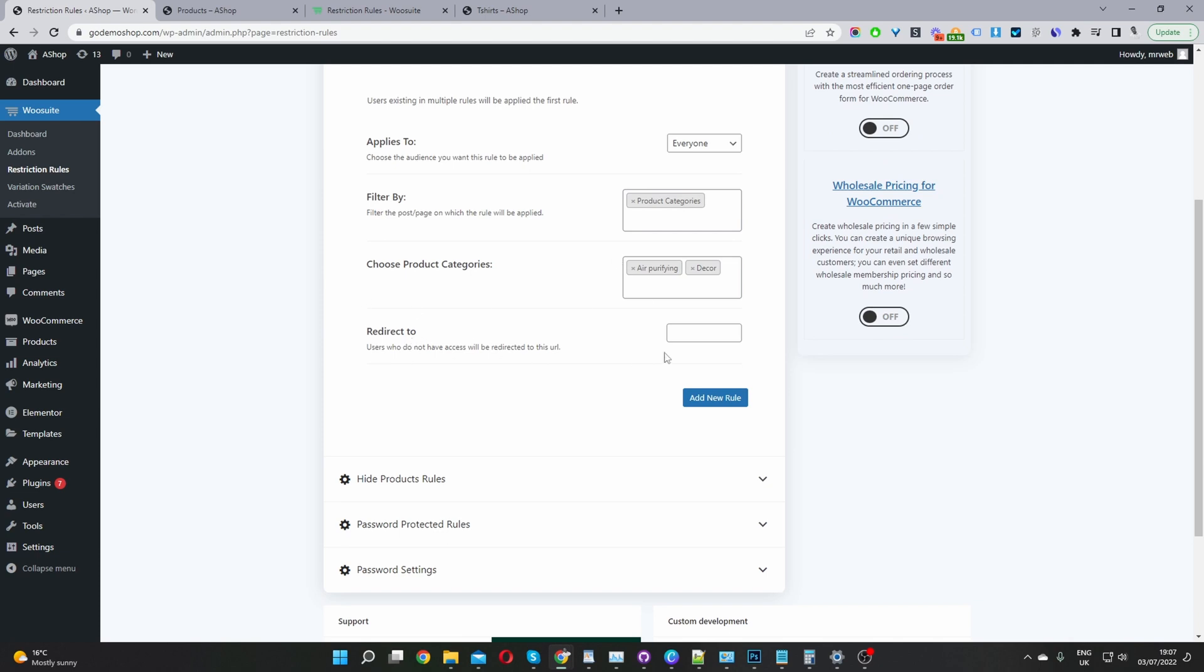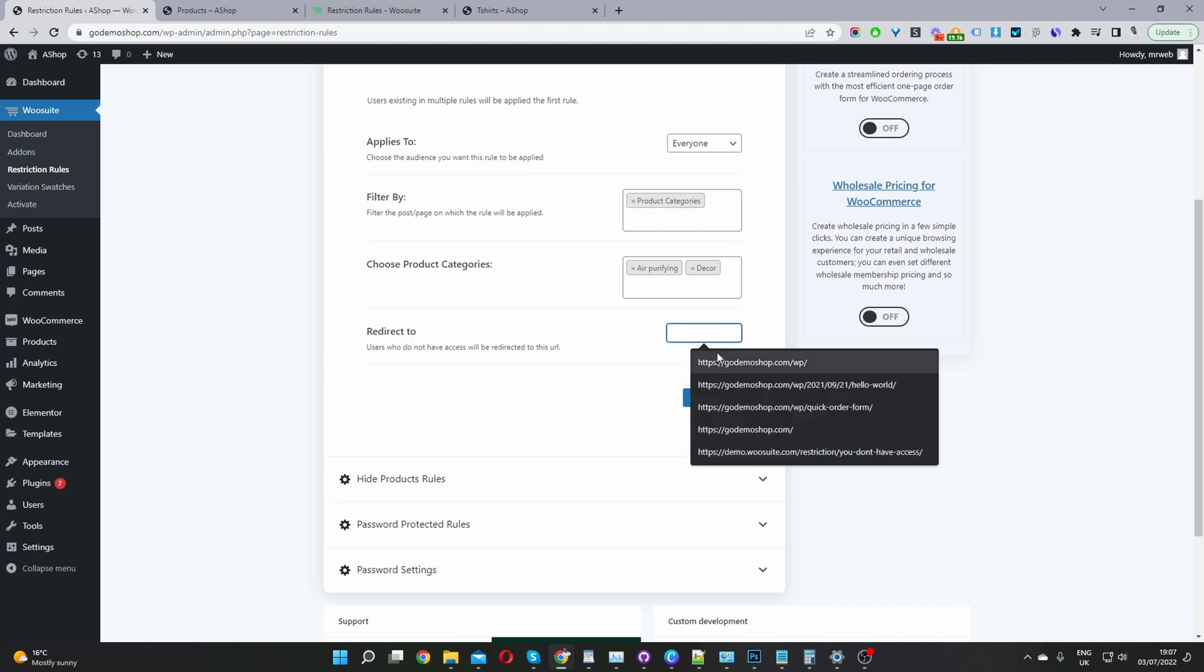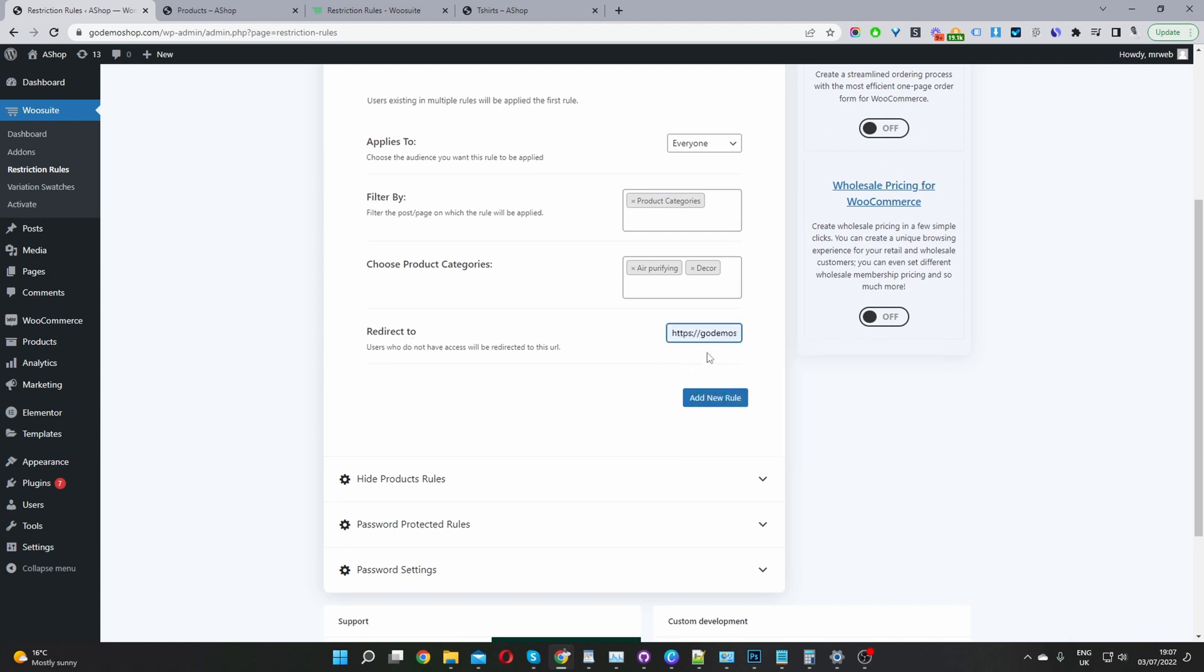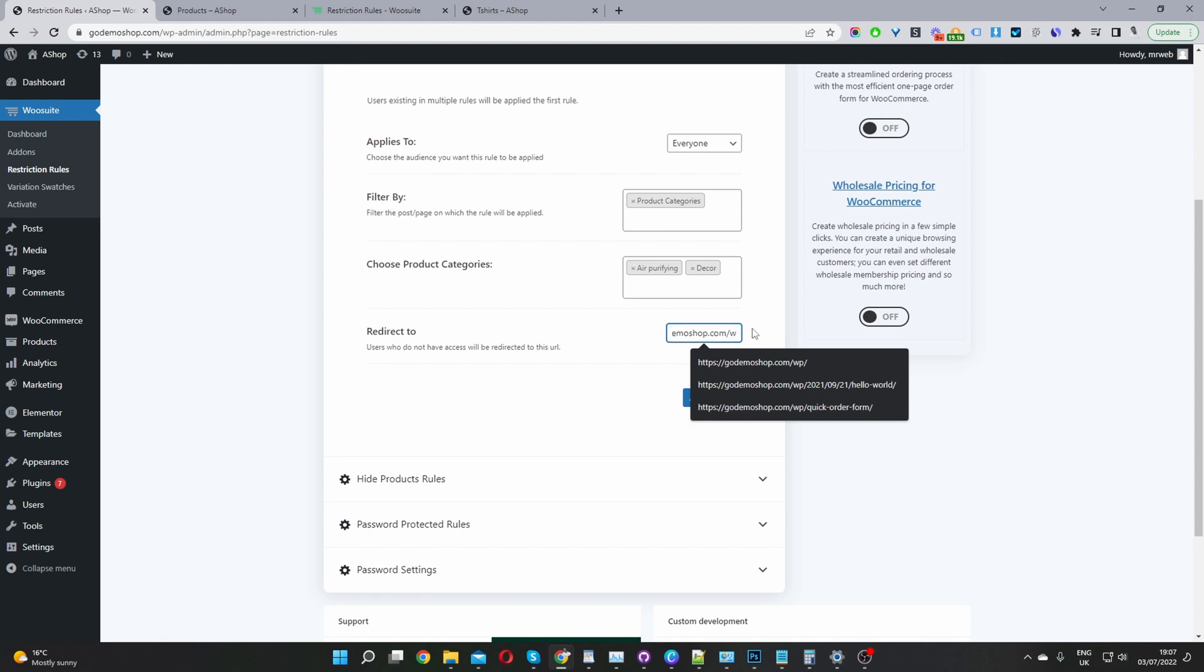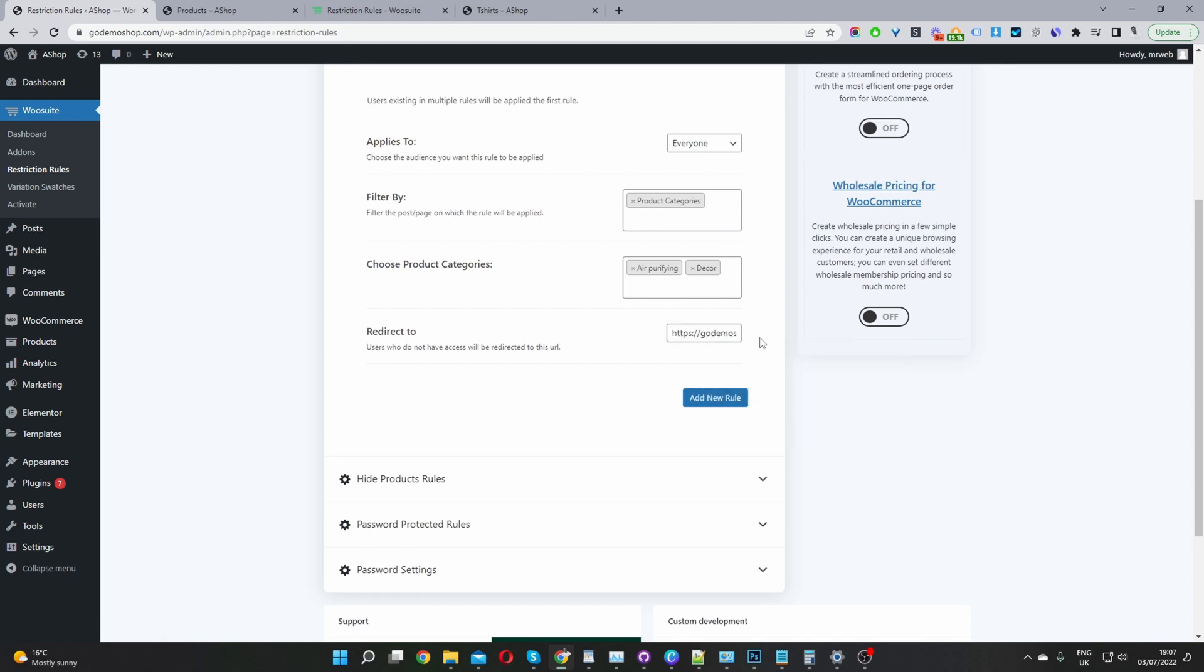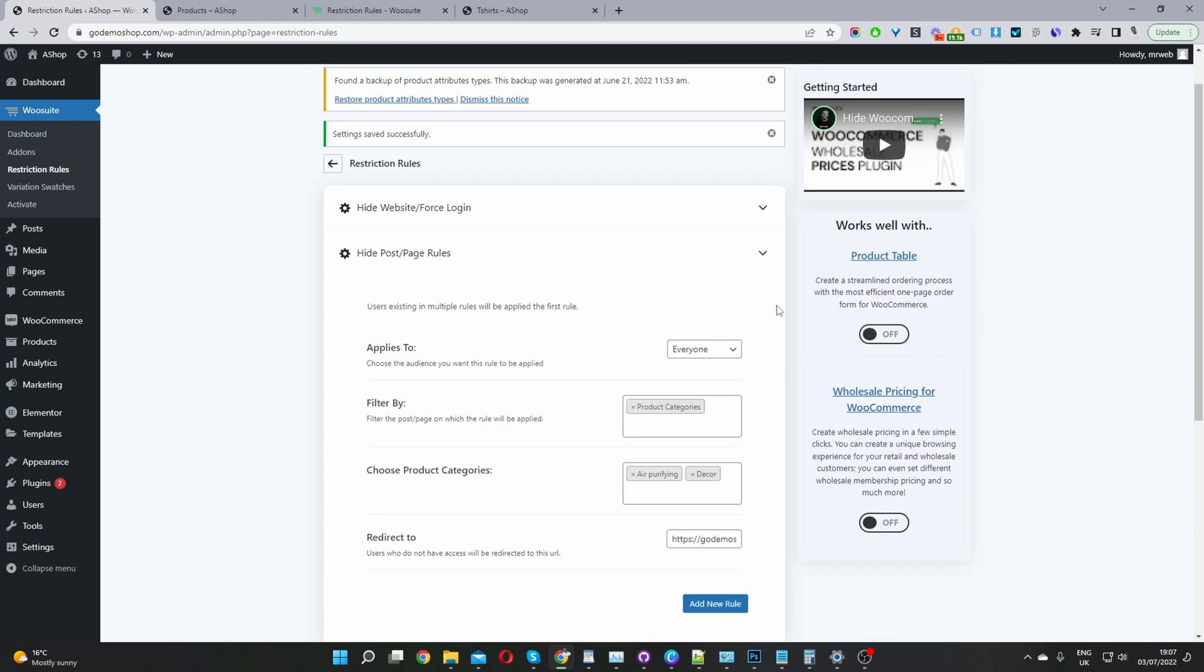Let's head back down to hide post slash page. Where it says redirect to, I'm going to go ahead and select our homepage. This should take users back to our homepage. Let's hit save changes.